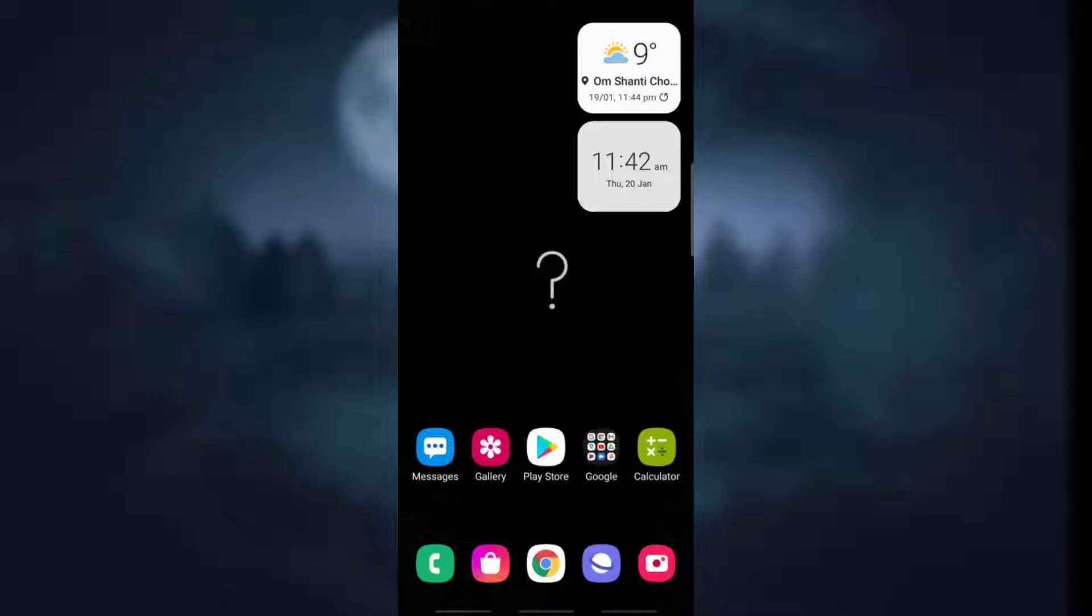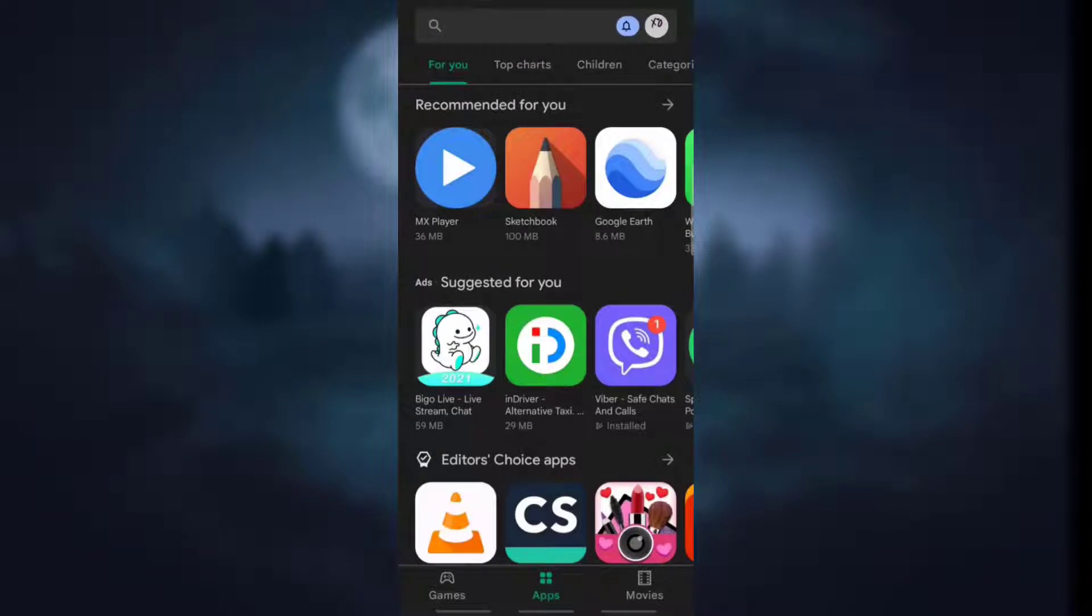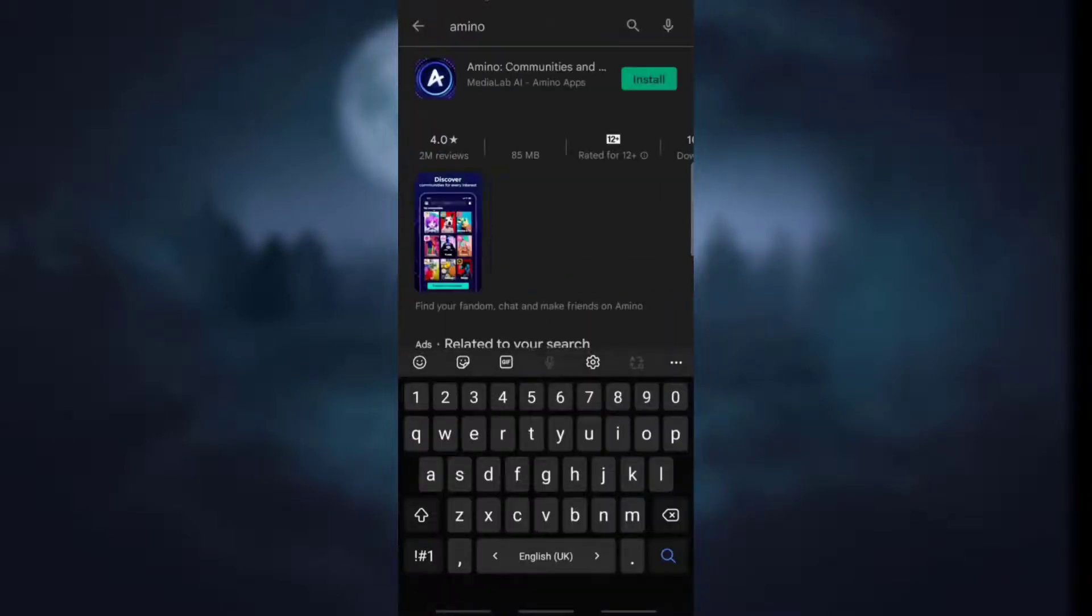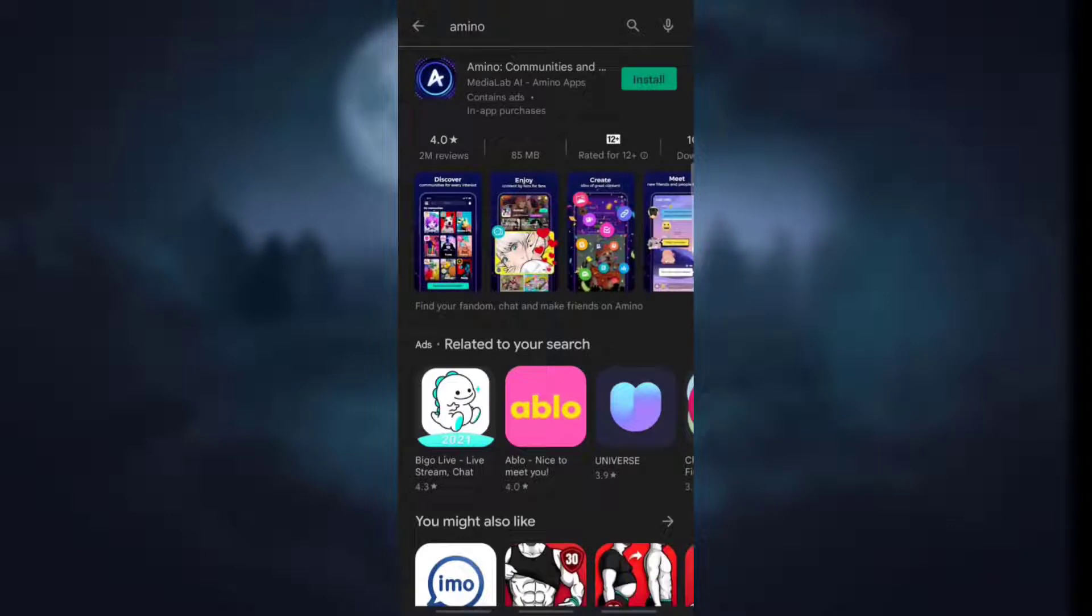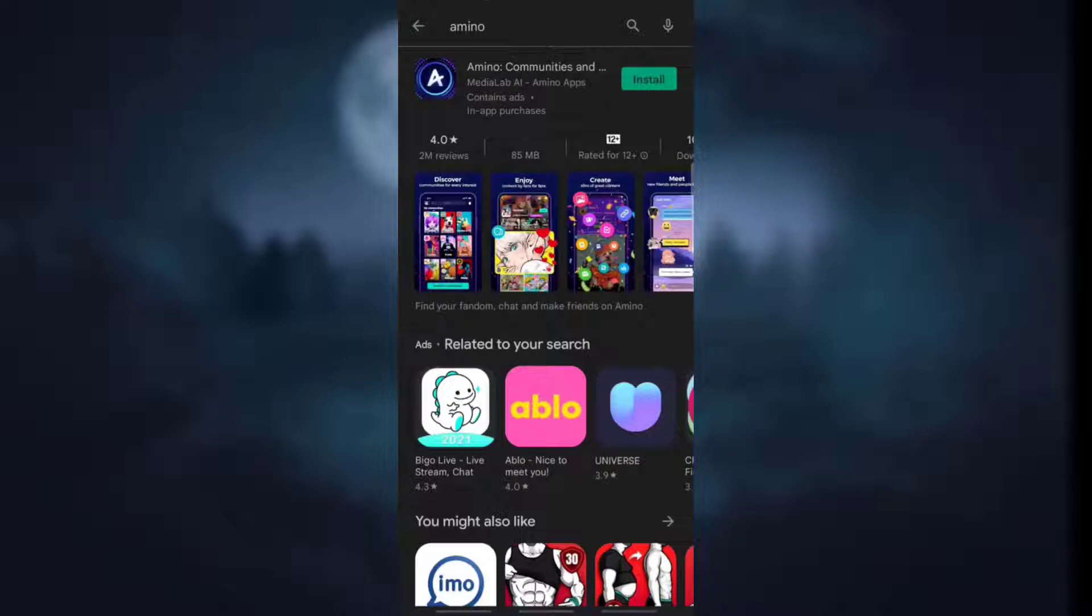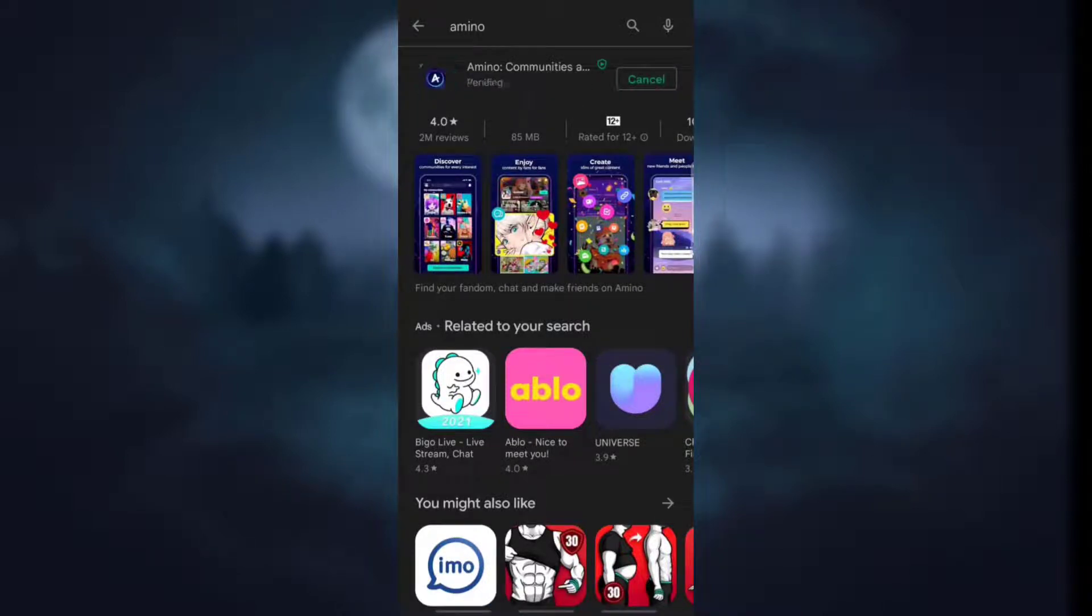Now to sign up for your Amino account simply open Play Store on your device, and if you are on iOS then simply open App Store on your device and search Amino in the search box. It will land you on the new home page where you will see the option of install. Simply click on install highlighted in green to install it on your device.